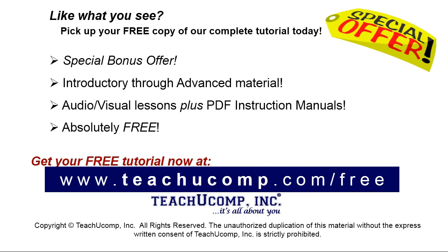Like what you see? Pick up your free copy of the complete tutorial at www.teachyoucomp.com forward slash free.